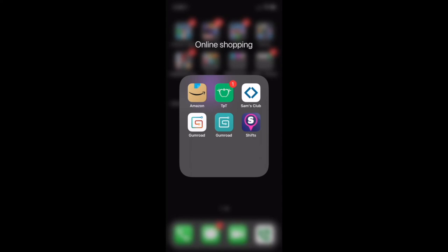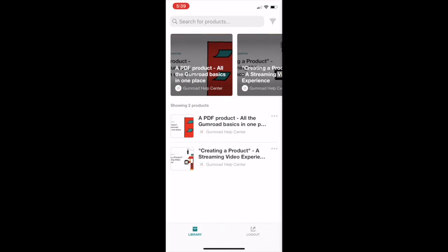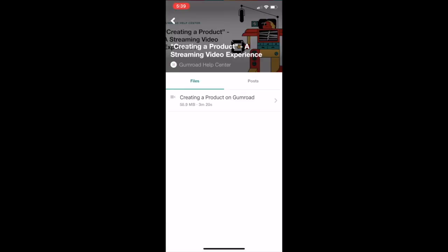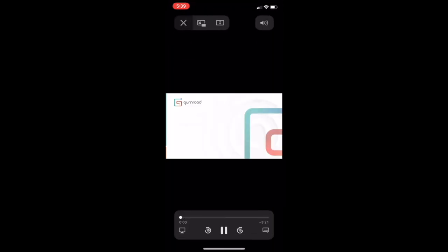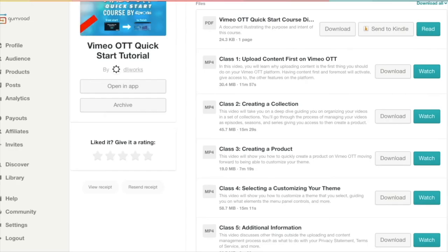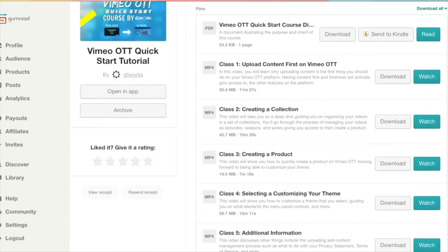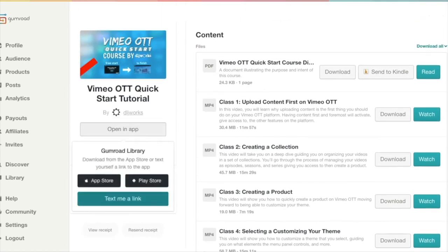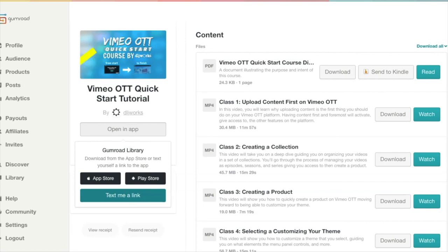You can purchase through Gumroad and stream or download the content once you purchase it. It'll be available via the browser-based app or mobile app. On iOS, there are two Gumroad apps: the Library app (white background) for consumers and the Dashboard app (green background) for content creators. Please leave a review on Gumroad — not for my benefit but yours — so I can improve the product and update the course at no cost to you.